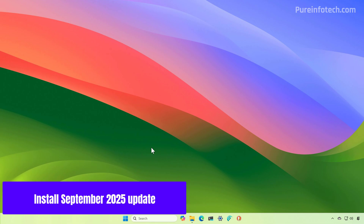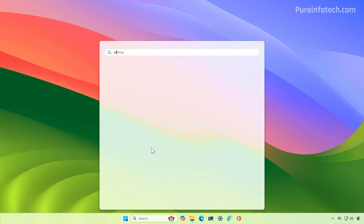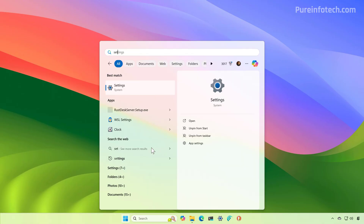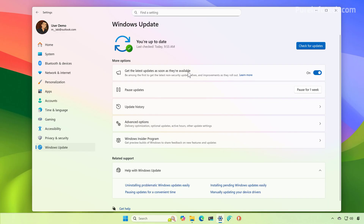First, you have to make sure that you have the update installed on your computer — that will be the easiest way to enable all the features part of the September update. To do this, you just need to open Start and look for Settings, then go to Windows Update, make sure that this option is turned on, and check for updates.